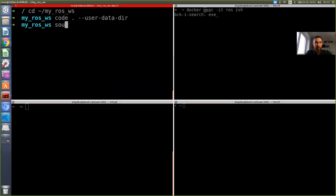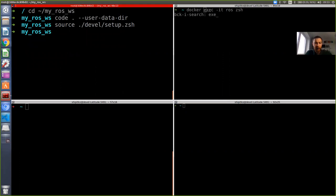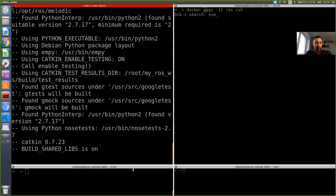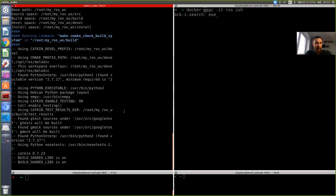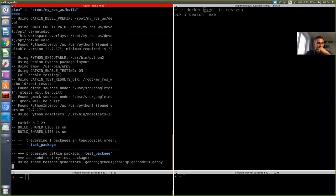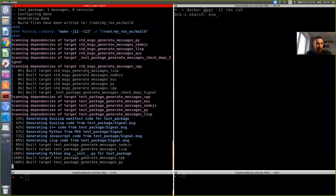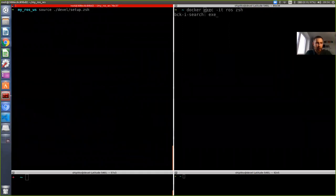We source first from devel/setup.zsh, then run catkin_make. If everything is done correctly, it should compile our message. We see that it compiles the test_package and it seems to work correctly.